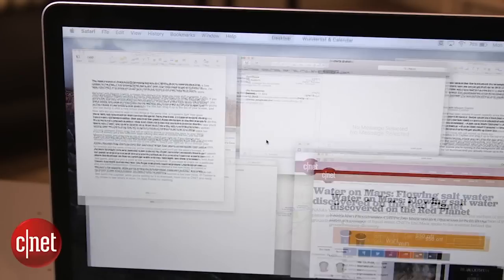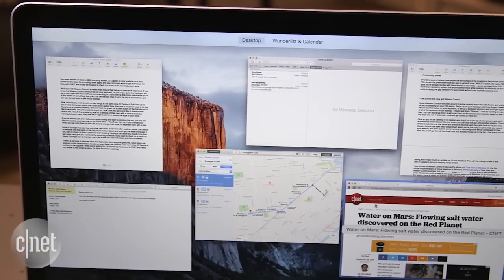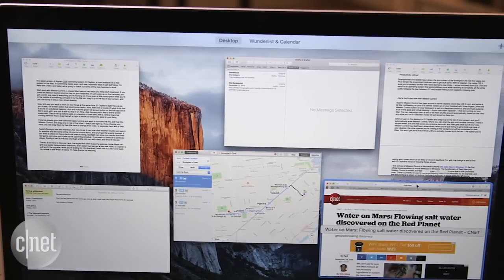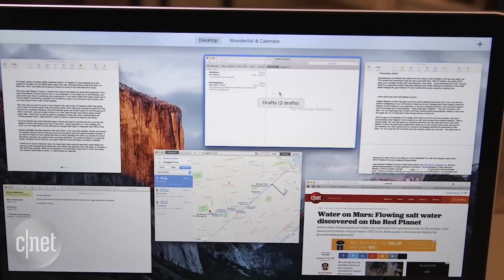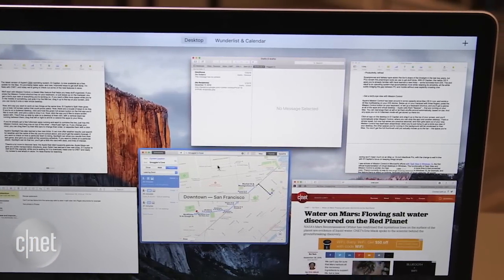The latest version of Apple's OSX operating system, El Capitan, is now available as a free update for the Mac. It's promising faster apps and new improved ways to get stuff done. I'm Nate with CNET, and today we're going to check out some of those new features.